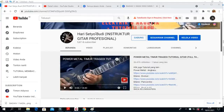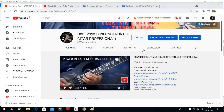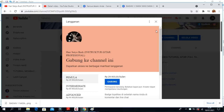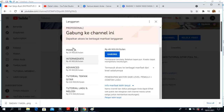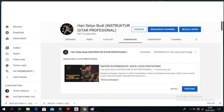Caranya ya teman-teman, ikuti langkahnya berikut ini. Pertama teman-teman silahkan buka channel saya, terus kemudian klik tombol gabung, terus kemudian klik tombol intermediate. Nah, nanti tutorialnya sudah tampil di sini, di halaman komunitasnya.